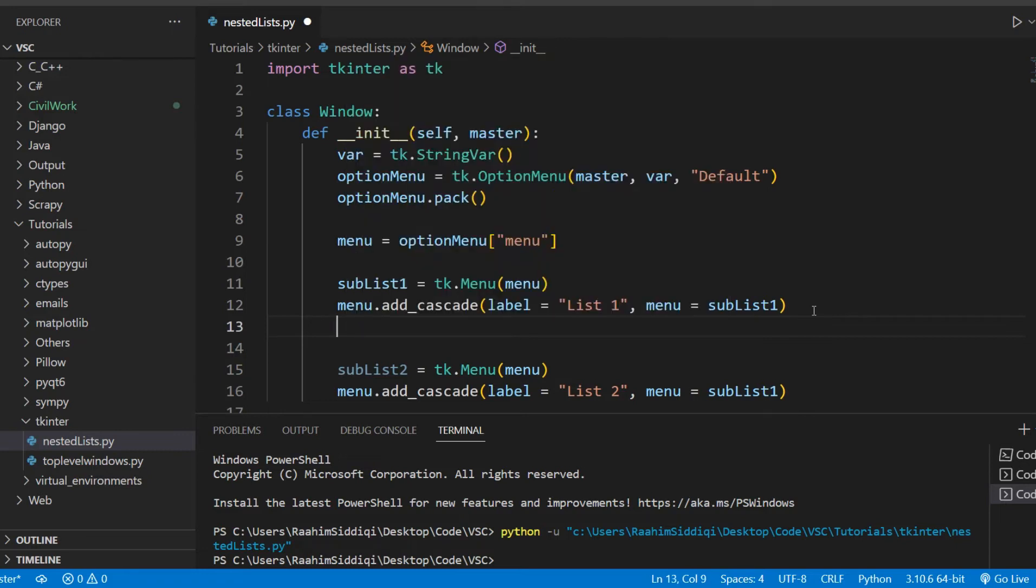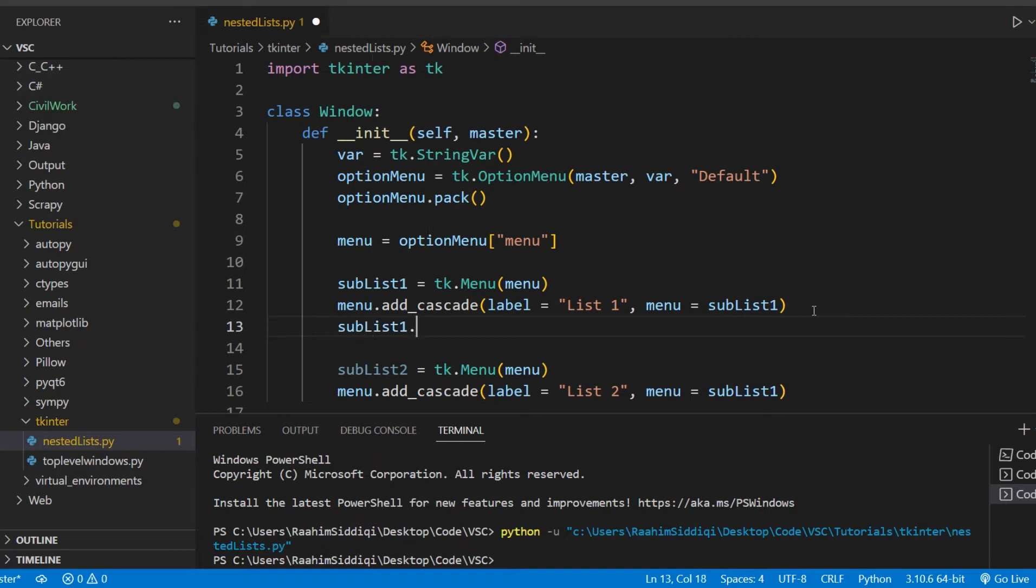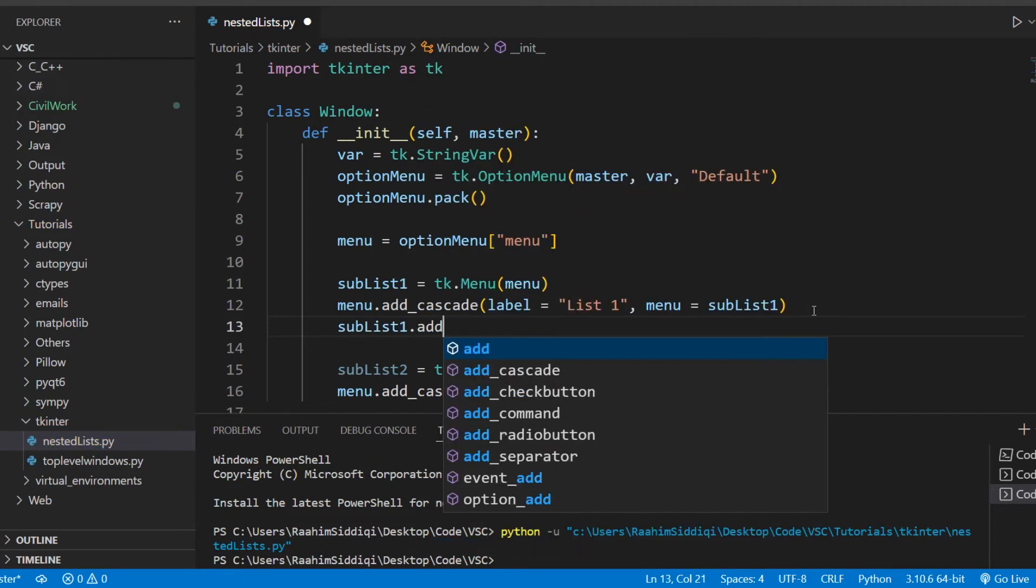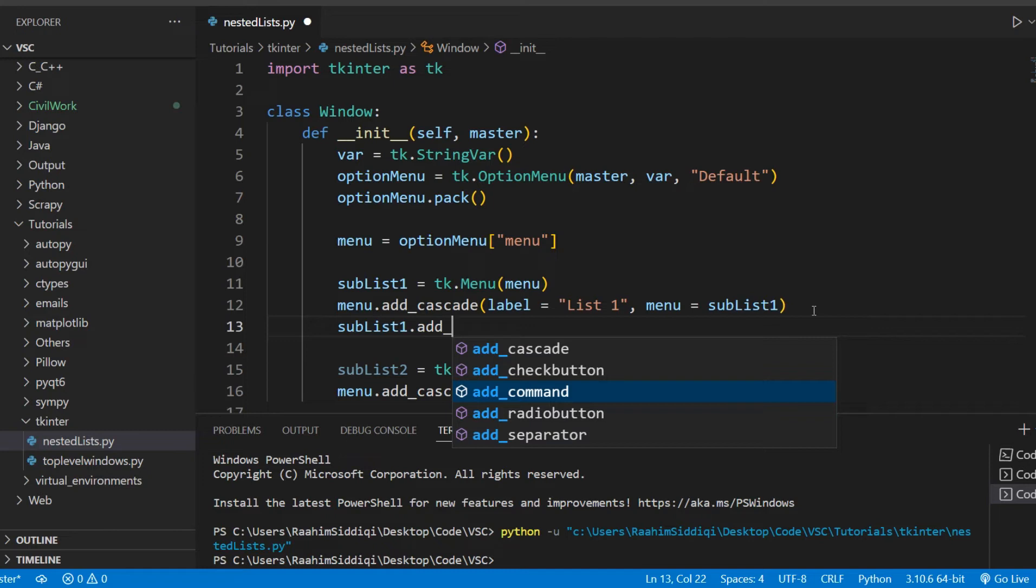We'll do sublist1.add_command. And these are the different options: we can add cascade, add check button, add command, add radio button, add separator. And if you want to learn more about these, we've covered them in our menu tutorial because these are all about the menu. We're not talking about that in detail right now, we're just talking about how we can nest lists within lists right now in this tutorial. So we're not going to focus on that.